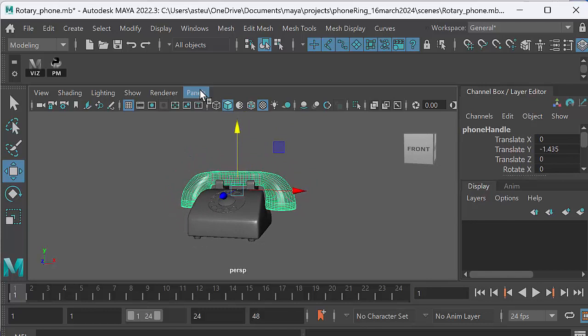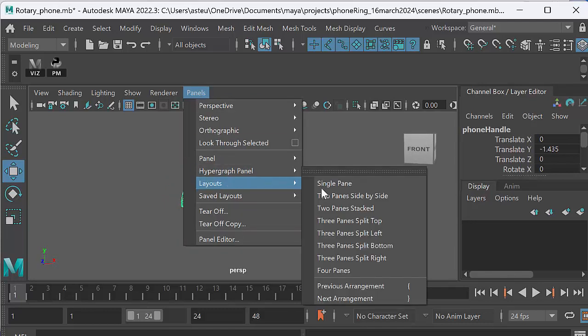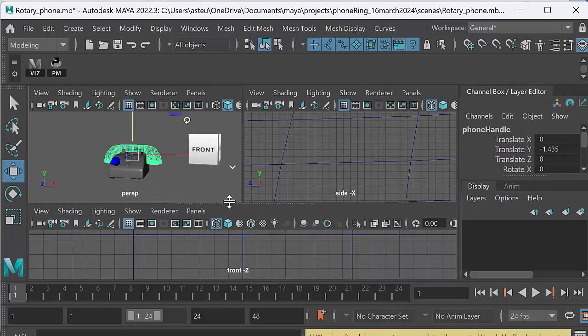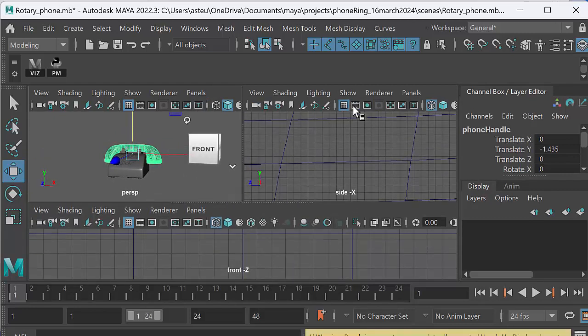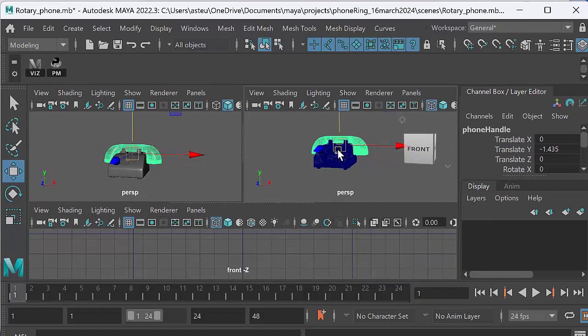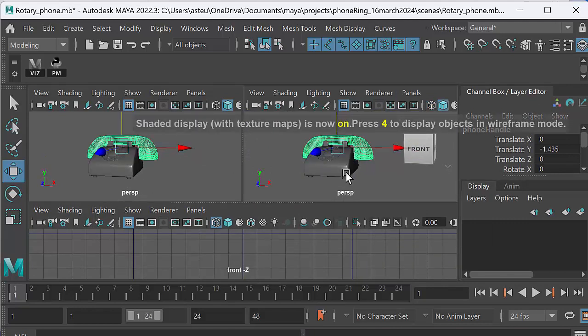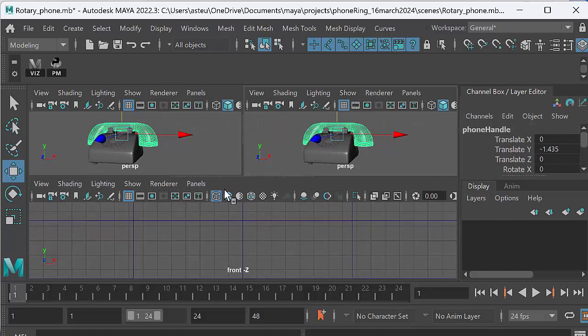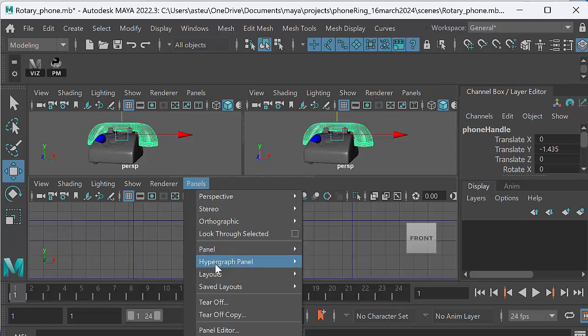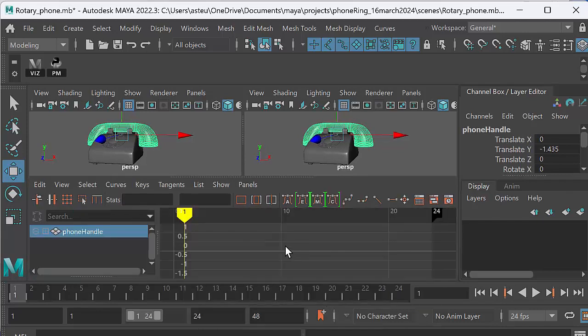So let's go to the animation setup. We're going to go to panels, layouts, three panes split top. And I'm starting with the basics today because this is a beginner's tutorial. Up here we want the perspective view. I'm going to press six on my keyboard so that I get the gray shade view. There's no texture on this phone, but we could make it red. And then under here we go panels, panel graph editor. That's all we want down here is the graph editor.